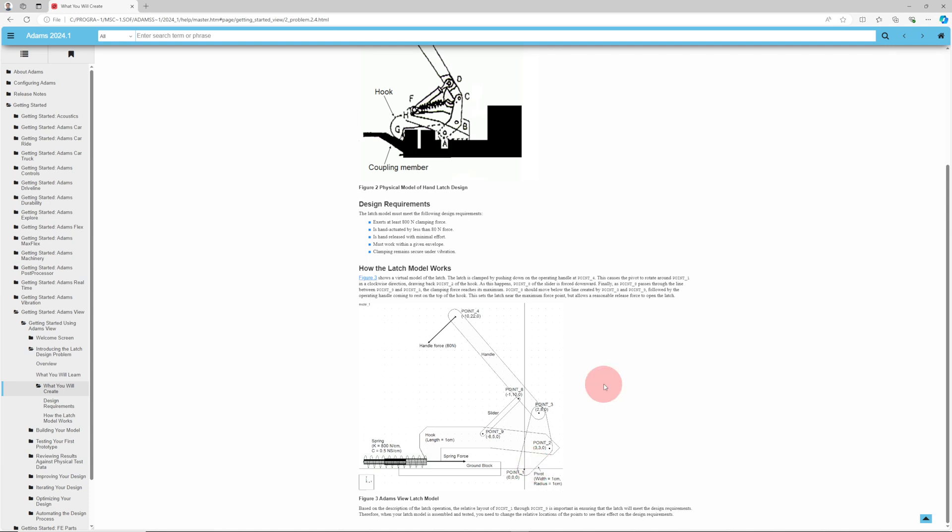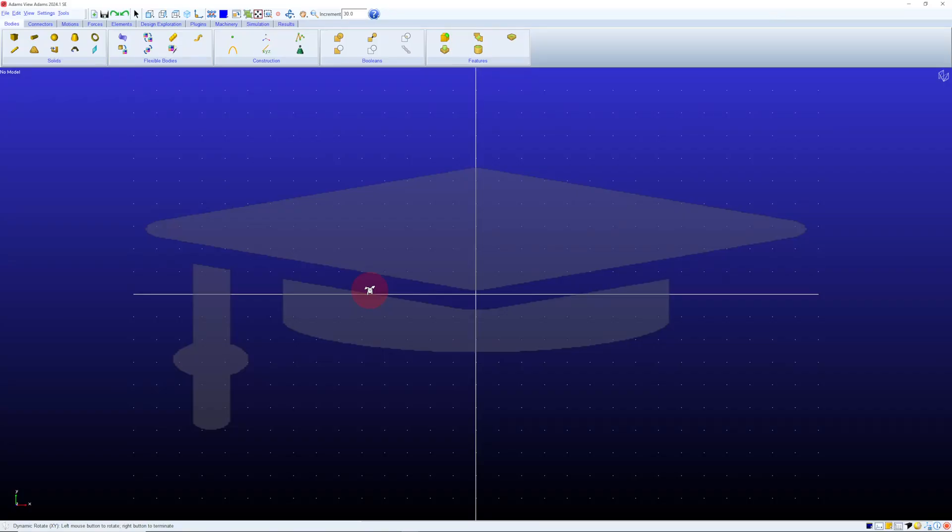This mechanism has components including links, pivots, springs. Adams can model all of that. Let's go back to Adams View and create a model.